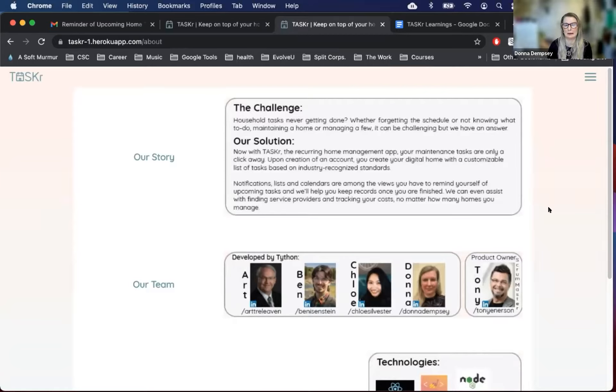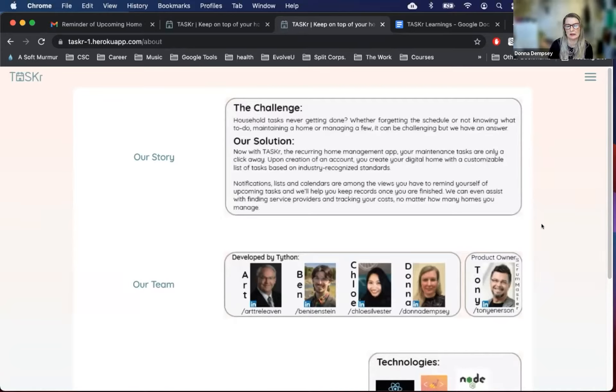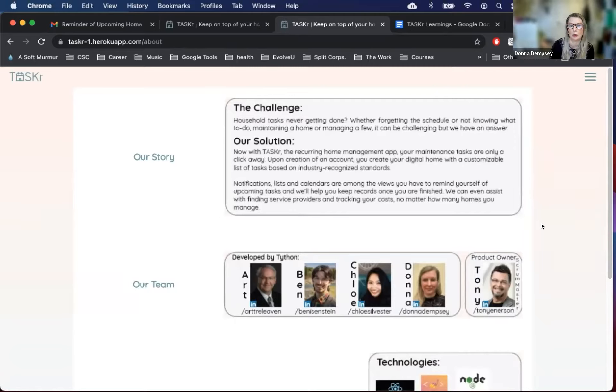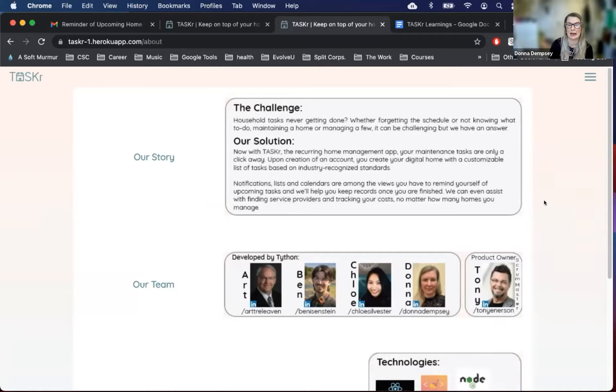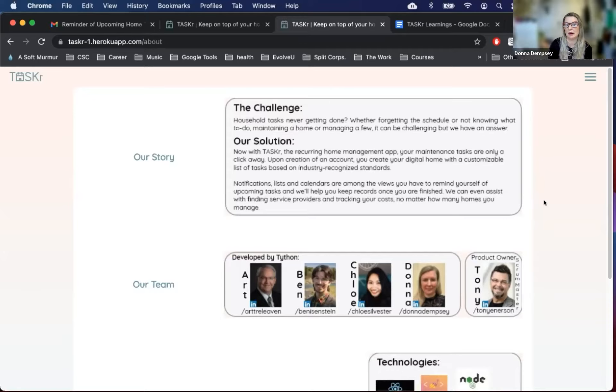Our solution is Tasker, a recurring home maintenance app built with data analytic capabilities and service provider recommendations. It is not just another calendar or to-do list. The value of Tasker is in providing you with a list of recommended maintenance tasks based on industry standards for items in your home, and also offering the ability to create and modify tasks as required to suit your schedule. You finish a task and the next occurrence will automatically be scheduled into your calendar.